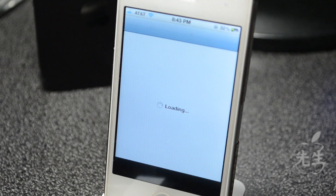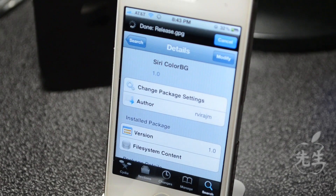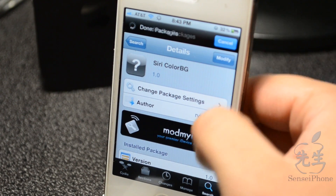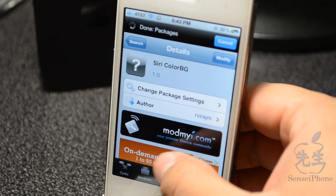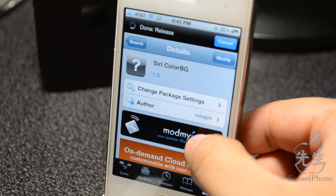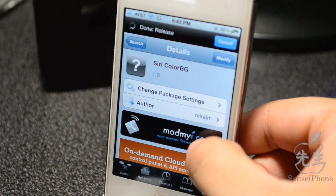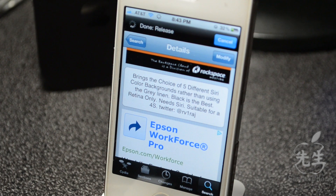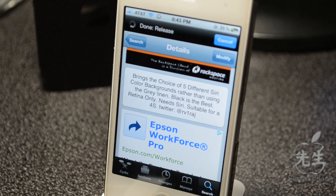This is all made possible with a simple Cydia tweak and it is free — it's called Siri Color BG, as in Siri Color Background. This is available from the ModMyi repo for free and it's made by RV rod jm Vyra. It gives you five different styles of backgrounds, and of course it requires a Siri-enabled device.